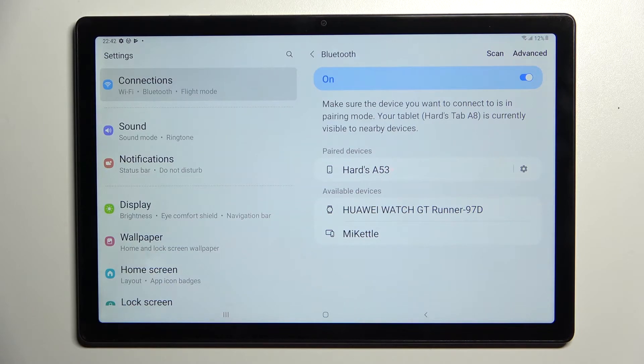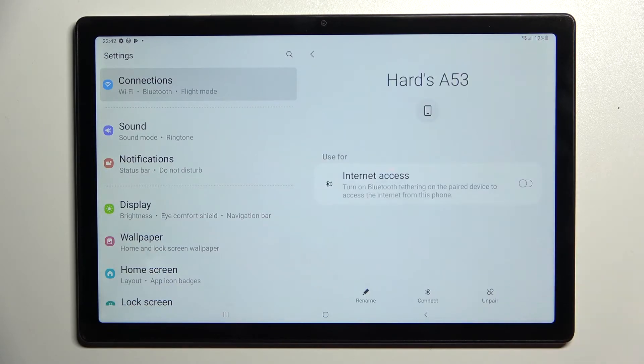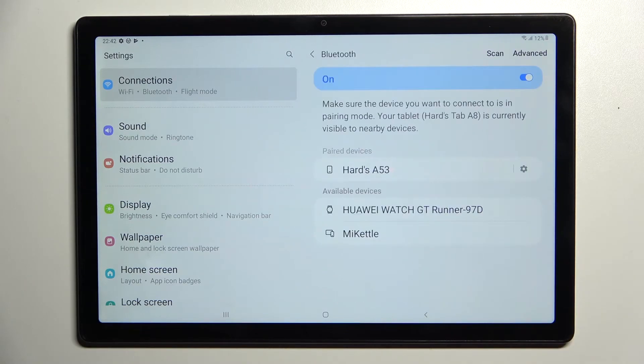You can always disconnect them by choosing this gear icon next to the device and tap on unpair.